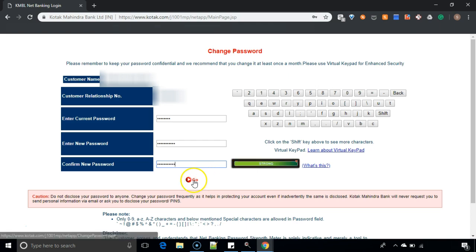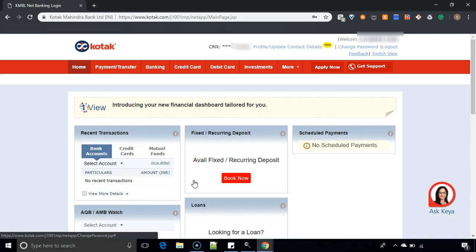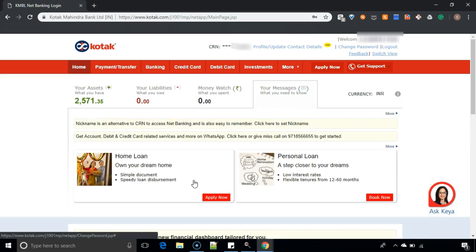After you enter, click on go. So now the password is reset and you can log into the net banking screen. This way you can reset your Kotak Bank password after you receive the forgot password envelope from them.